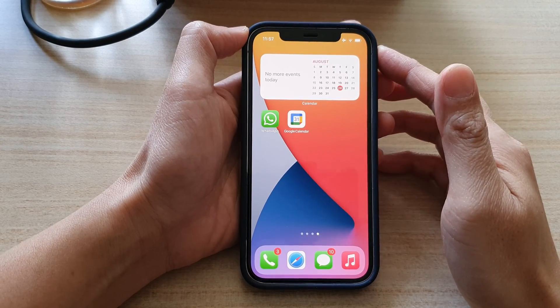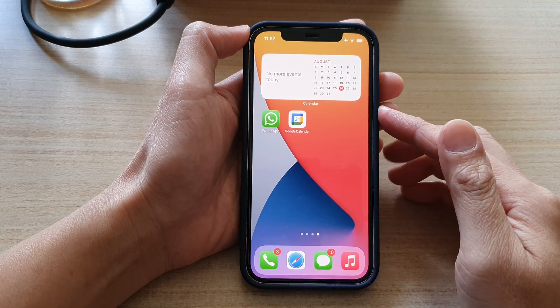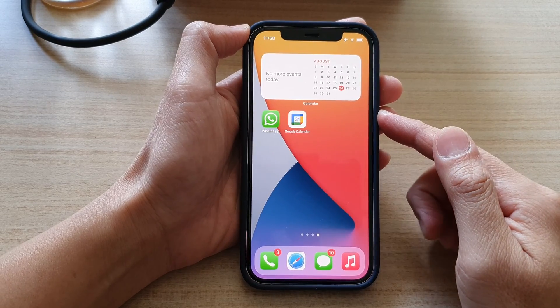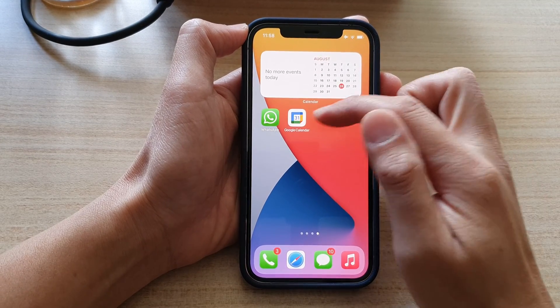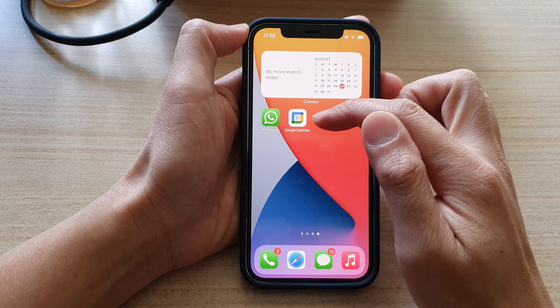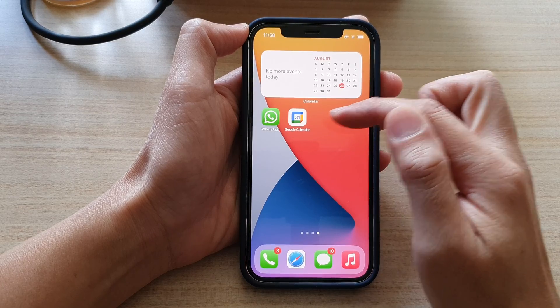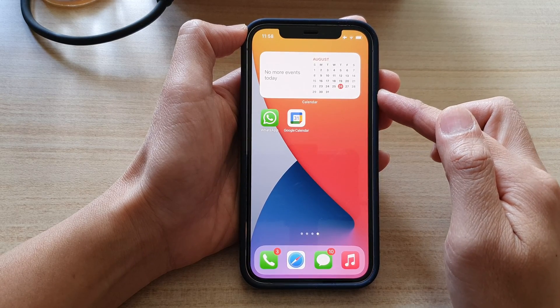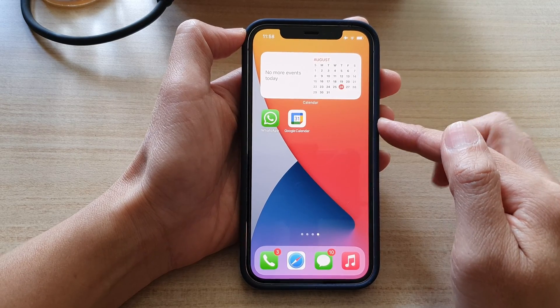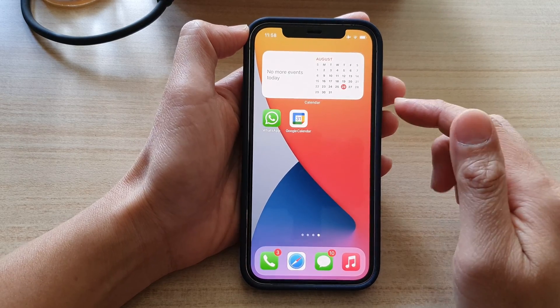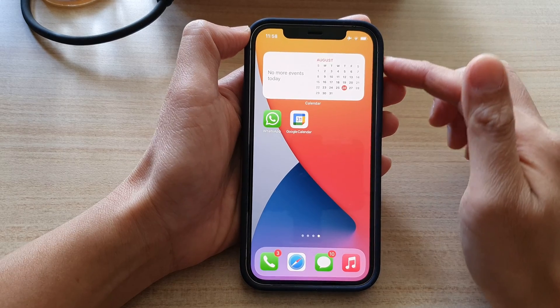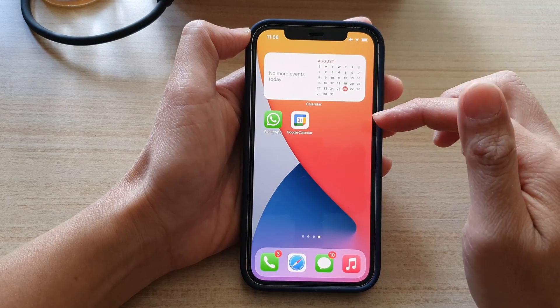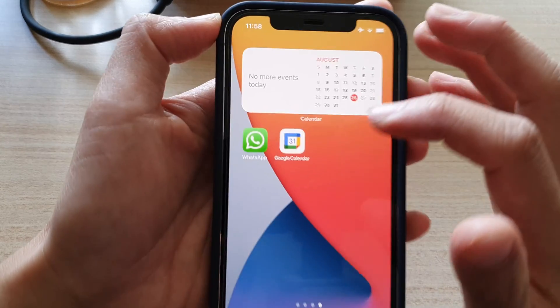Hey guys, in this video we're going to take a look at how you can change the Google Calendar holiday countries on the iPhone or the iPhone 12 series. You can see here on my home screen I already have Google Calendar installed on my device.